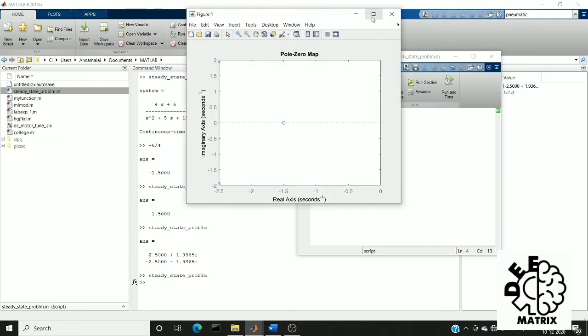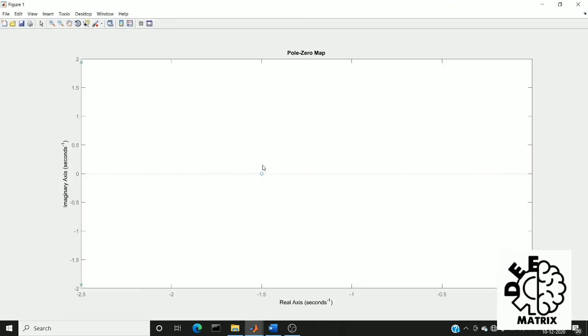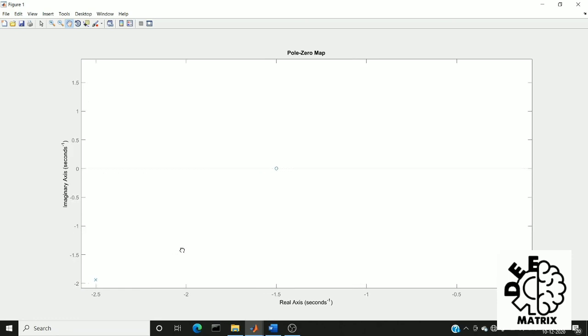So this is the pole zero map. This is the zero value and we have poles here. You can see x and this x. This is the pole value we can also drag.